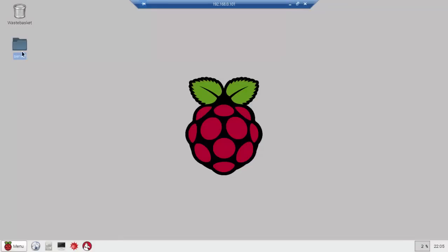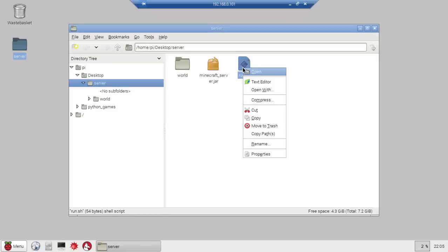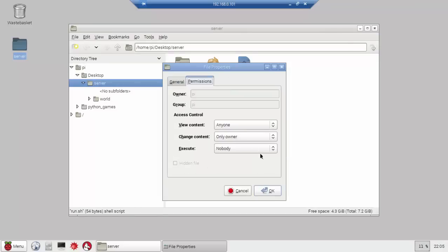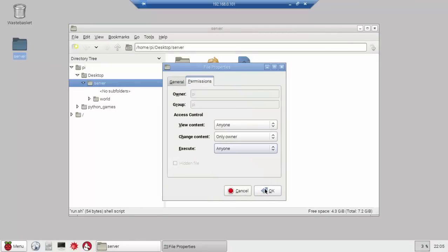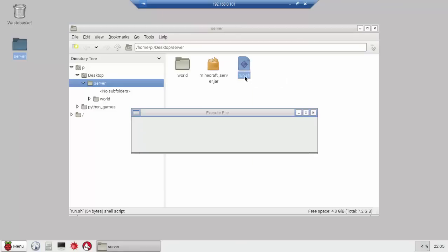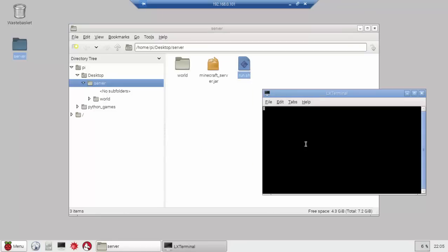We're going to reopen WinSCP. Drag that over into there. And we can log out. Now we're back in here. Open up server and we got our files here. Right click. Properties. Permissions. Execute anyone. And click on Run. Execute in Terminal.